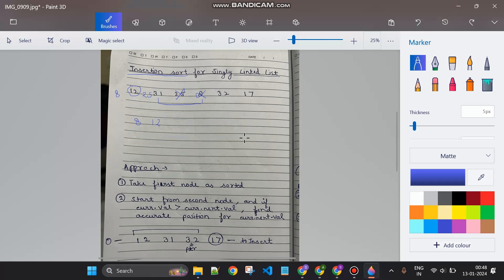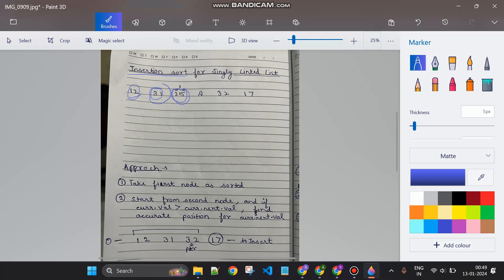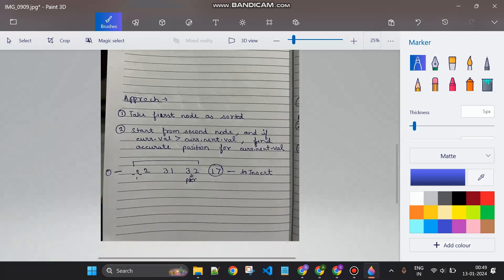For the approach: we always take the first node as sorted. We start from the second node and check if current.value is greater than current.next.value — for example, 31 and 25. If current.value is greater than current.next.value, we need to find the correct position for current.next.value. Here, current.next is 25, so we find the correct position for 25.